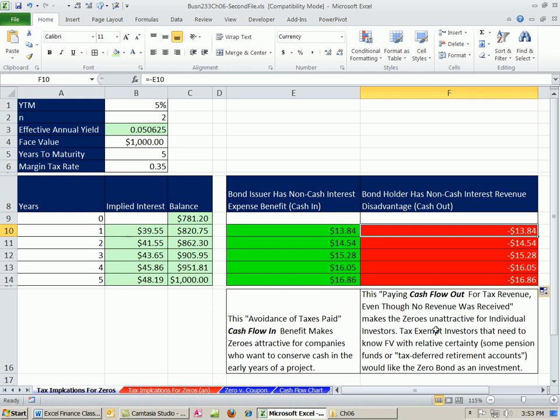The tax exempt investors that need to know the future value with relative certainty, like pensions, right? Because pension fund is saving up, because they know how they have to pay off in the future, all these pensions, right? So these are great when you need to know future value with relative certainty. And you have a tax exempt status. You might also put them in a tax deferred retirement account.